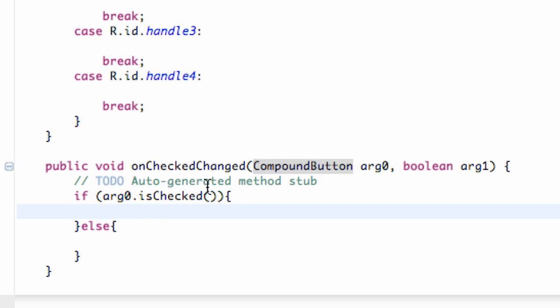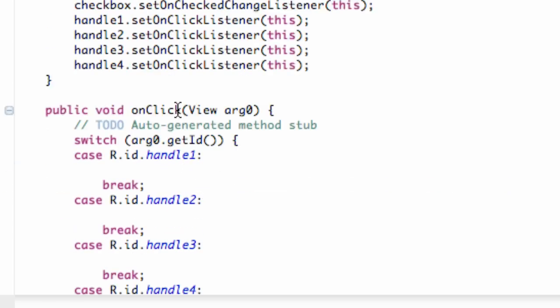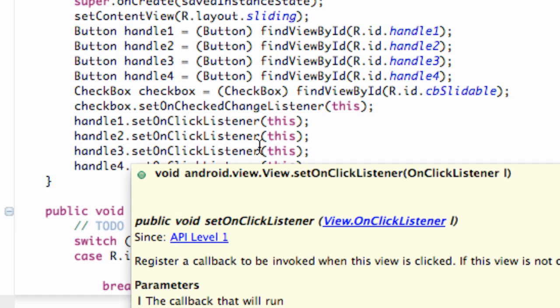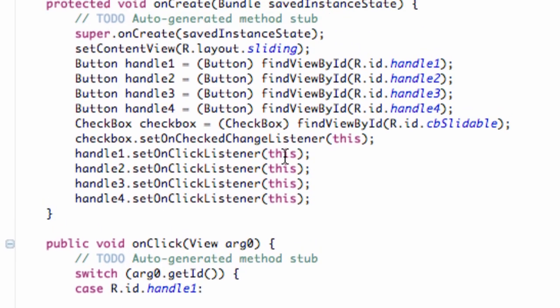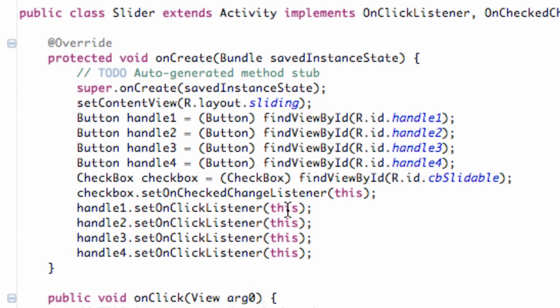Now, obviously we haven't done anything with the sliding drawer yet. So that's what this tutorial is mainly about. I just wanted to kind of talk through what I've done so far, just so you guys aren't too confused.